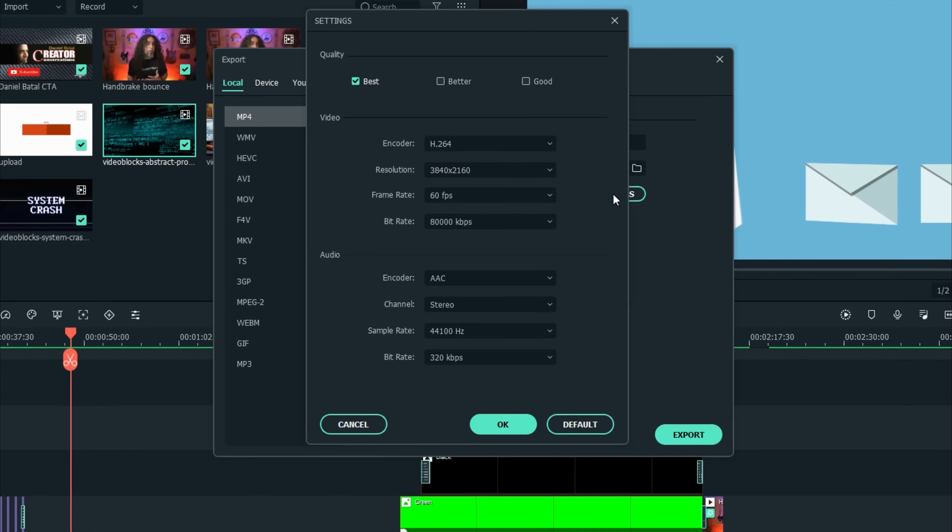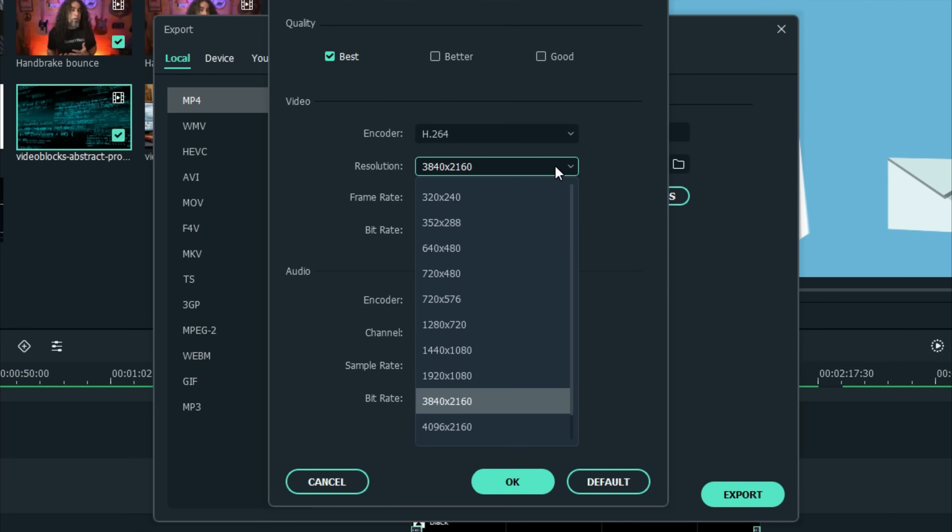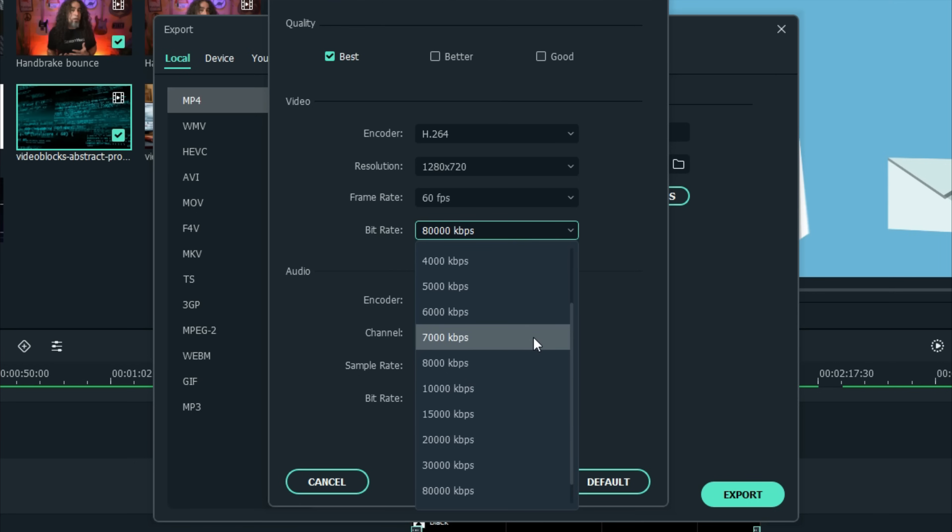Some people try to get around this by changing the export settings in their video editing software — decreasing the resolution of the export or reducing the bit rate so that the export files are smaller. But what happens when you do that is the actual quality of the export gets really muddled and starts looking not nearly as crisp as you might want it to. In a perfect world, what you'd like to do is finish your project and export it in the full resolution and bit rate that you'd like to see it in, so it looks really crisp and clean, and then take that file and compress it so it doesn't occupy so much data space.